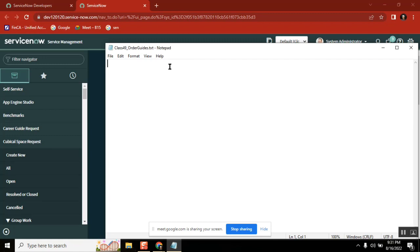So in that case, can I create a workflow and then attach to a record producer? Yes, we can.